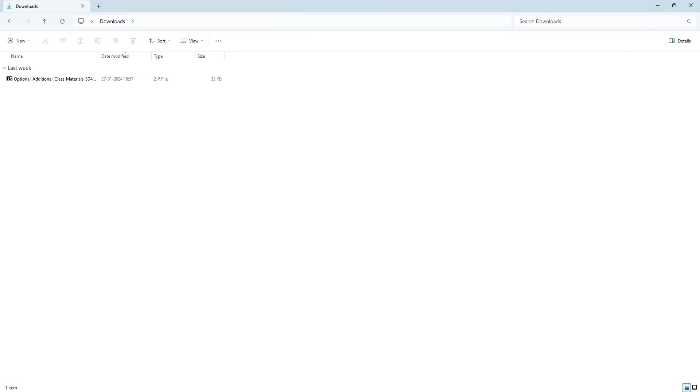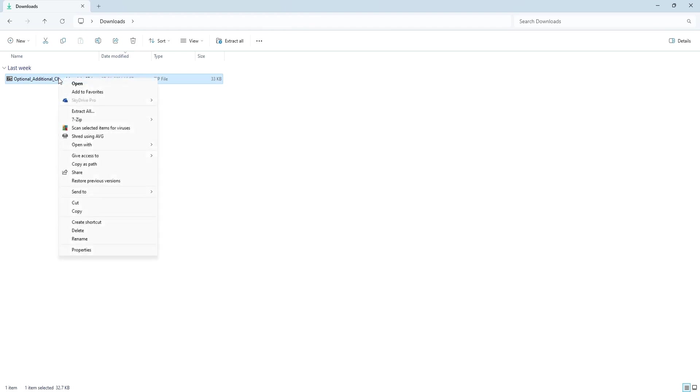So we are back after restarting the computer. Let's see if the old context menu has come or not. Just right-click, and as you can see, there is no show more option and all the options are being seen directly.